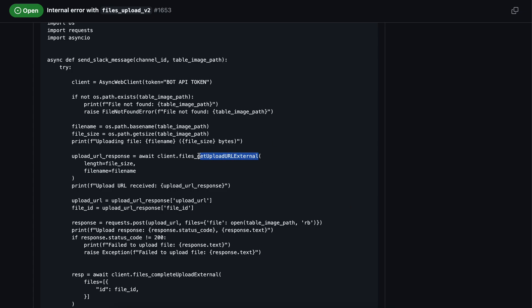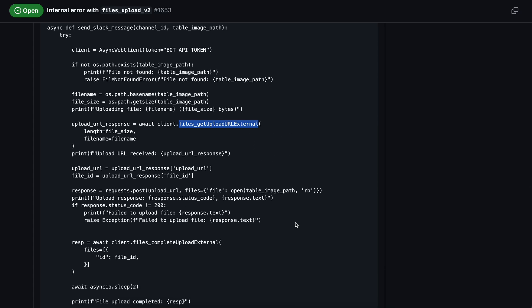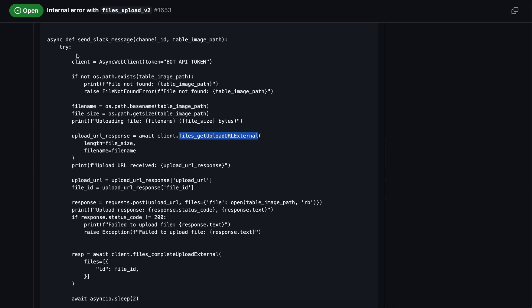You can see I'm using two functions. The first one is files.getUploadURLExternal, which returns a URL where you can make a POST request for uploading your file. This is shown in Python, but you can use any language. If you're using async, you need to await and make an async POST request; if you're running a normal function, you can make a simple HTTP POST request to push your file into Slack.